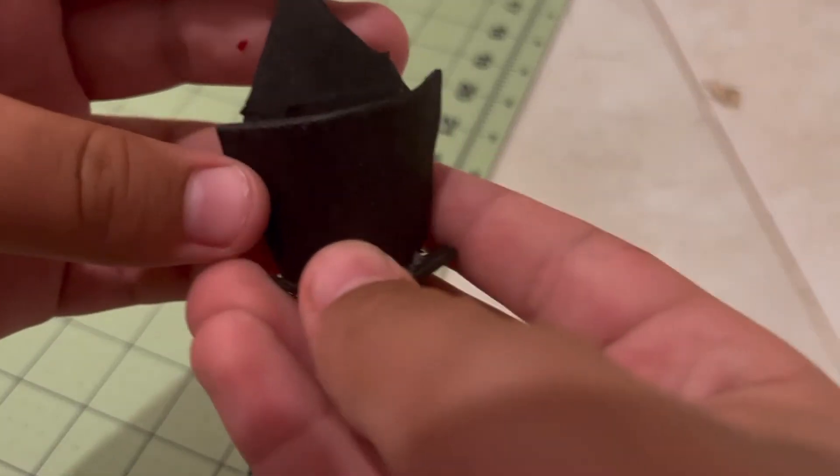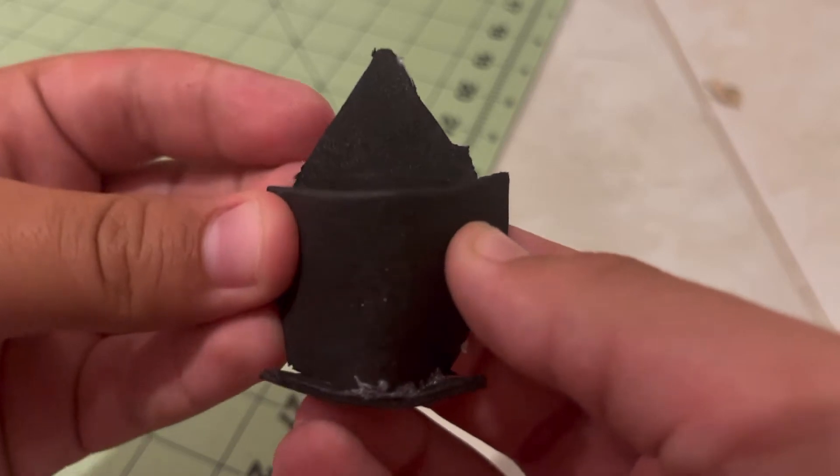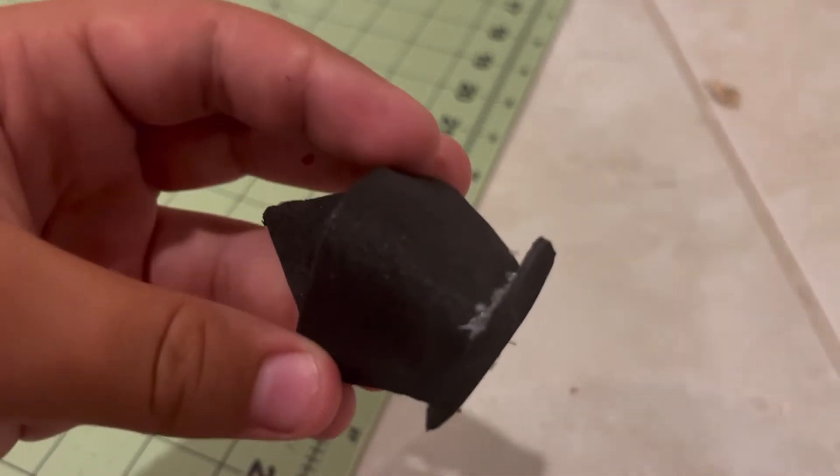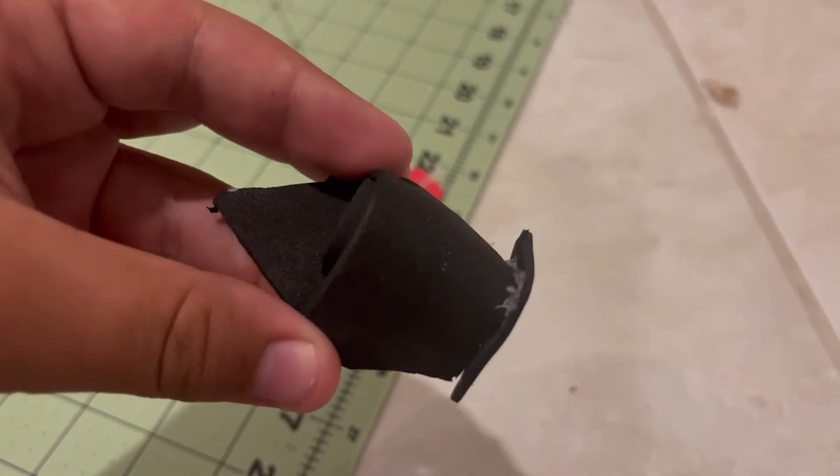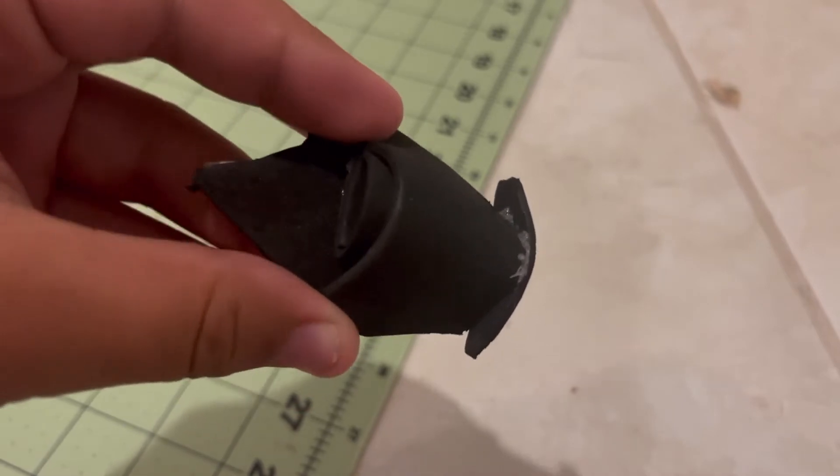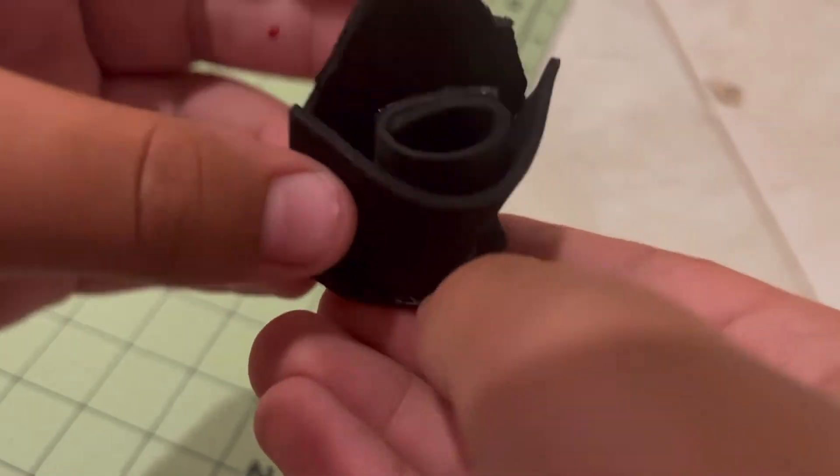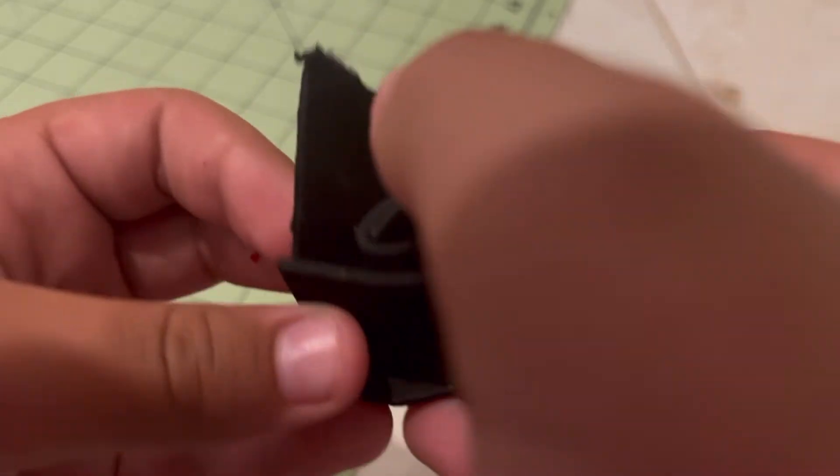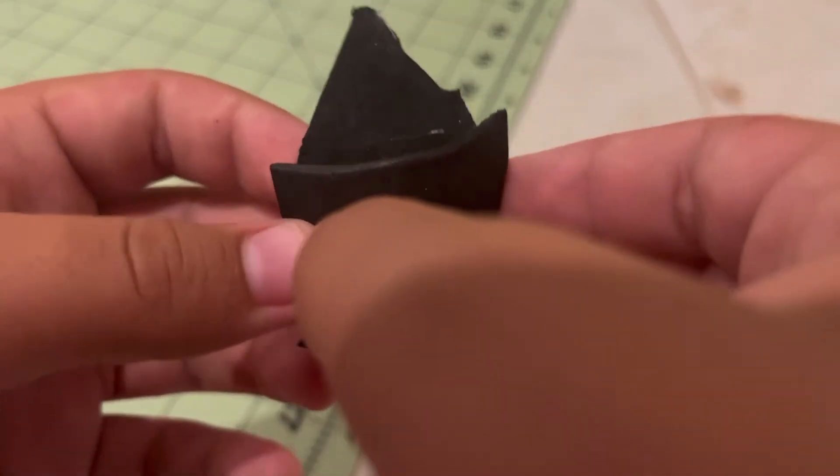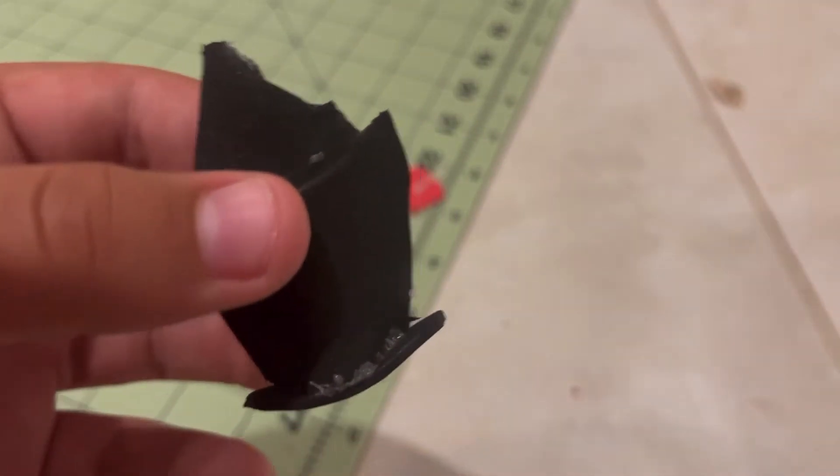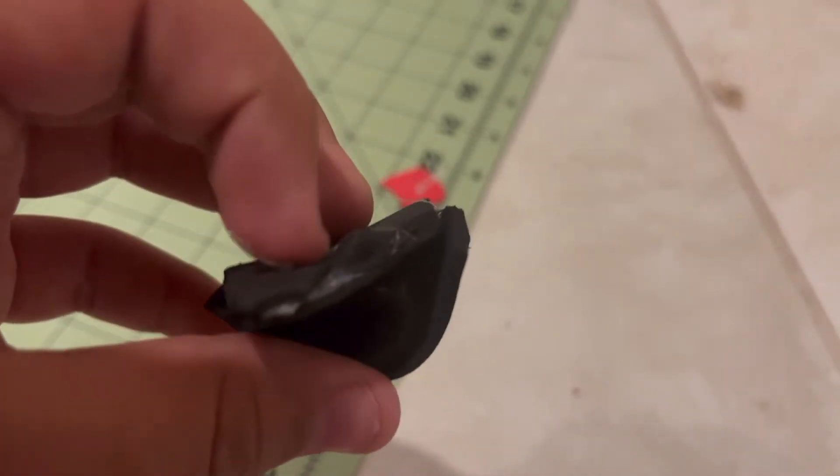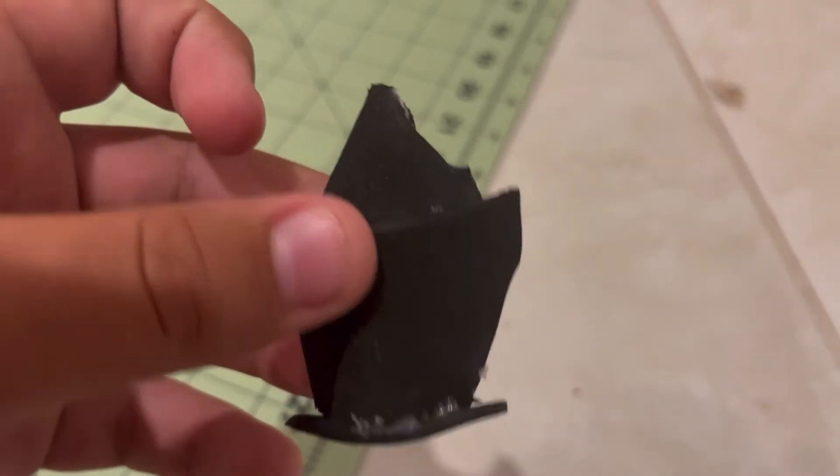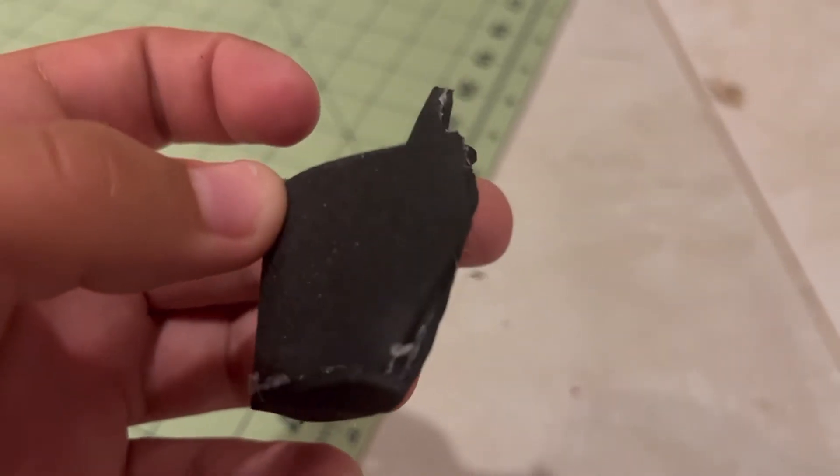I just made my own Spider-Man Far From Home web shooter. If you want to make this, please check out until the end of the video. This is actually pretty easy to make - the whole thing was just made out of craft foam and hot glue.